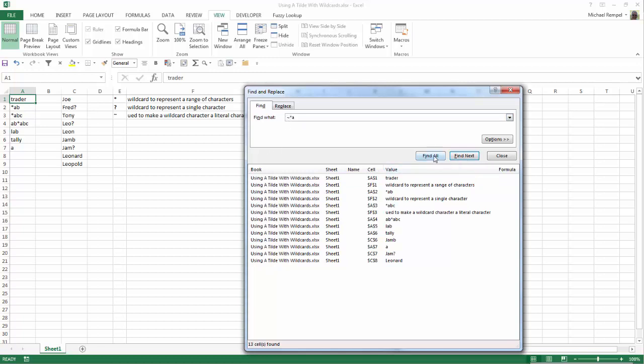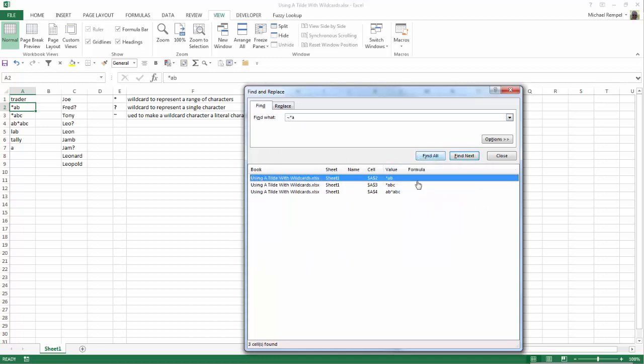Now I'll click on Find All, and notice I only get items that have an asterisk with an A, because that tilde converts that asterisk from a wildcard into an asterisk, so now it's searching for that literal asterisk character, not the wildcard asterisk.